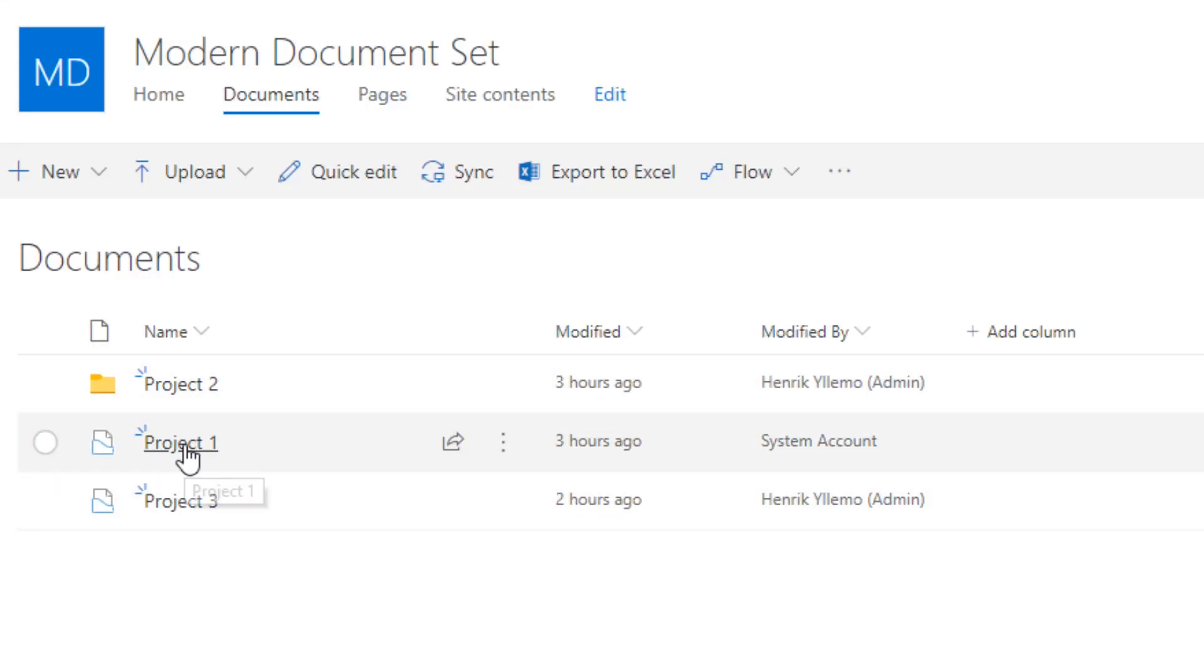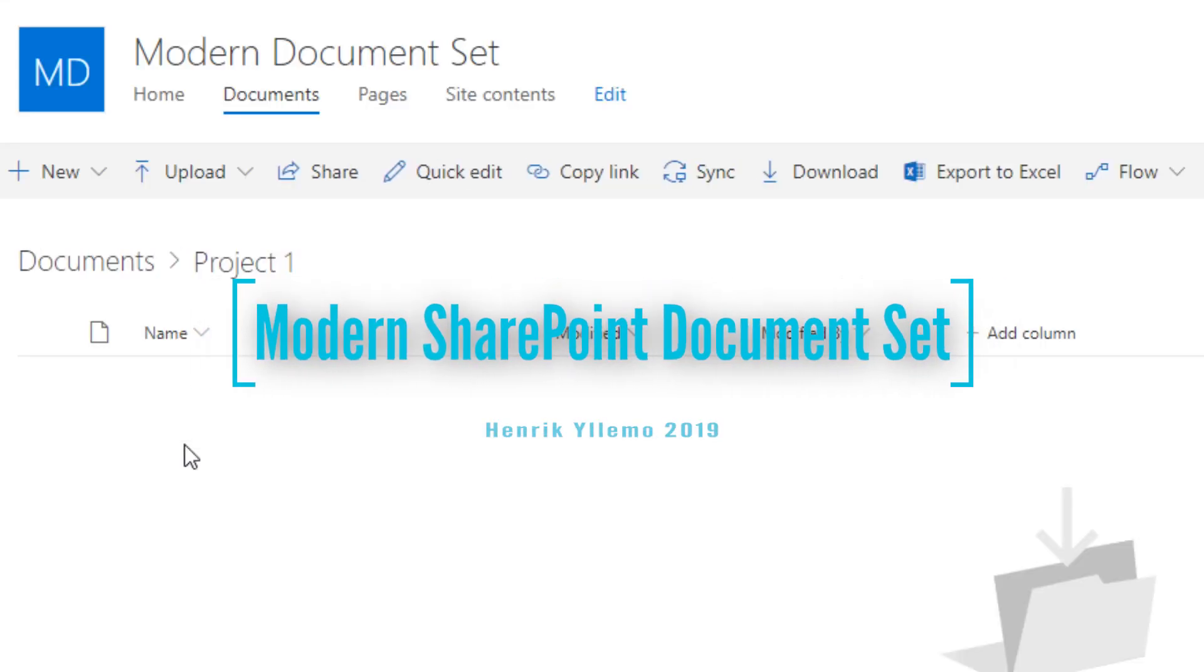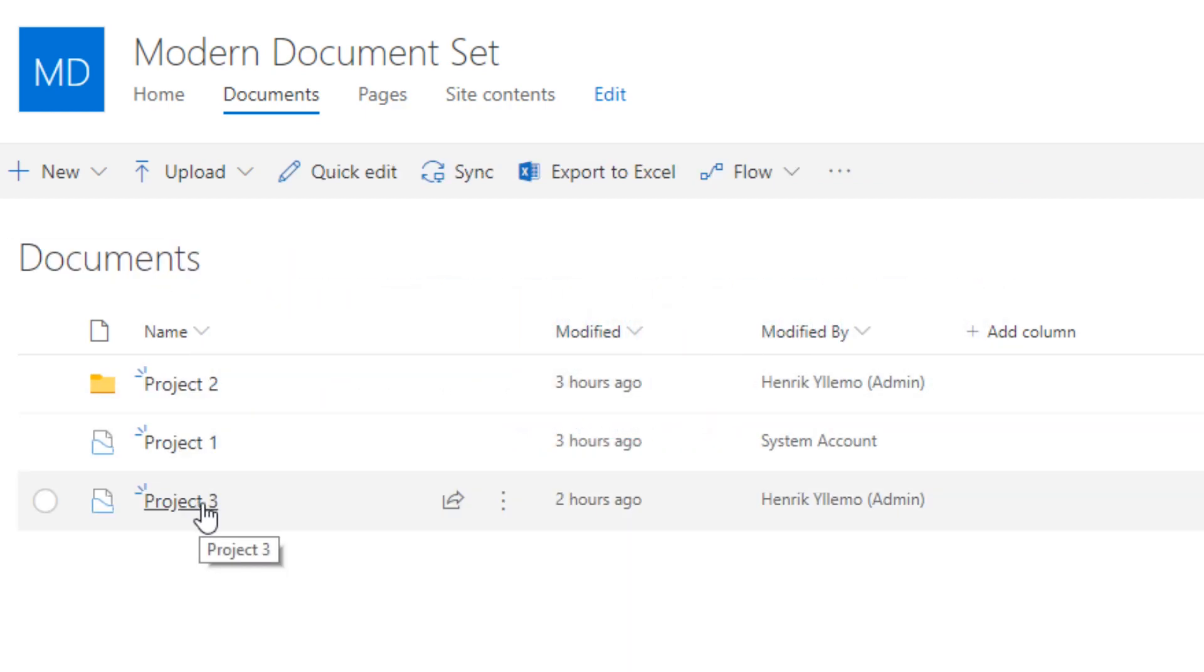Hello Internet! Today we're going to have a look at the modern SharePoint document set. My name is Henrik Ullemå and please join me on the exploration of Microsoft SharePoint Online document sets.